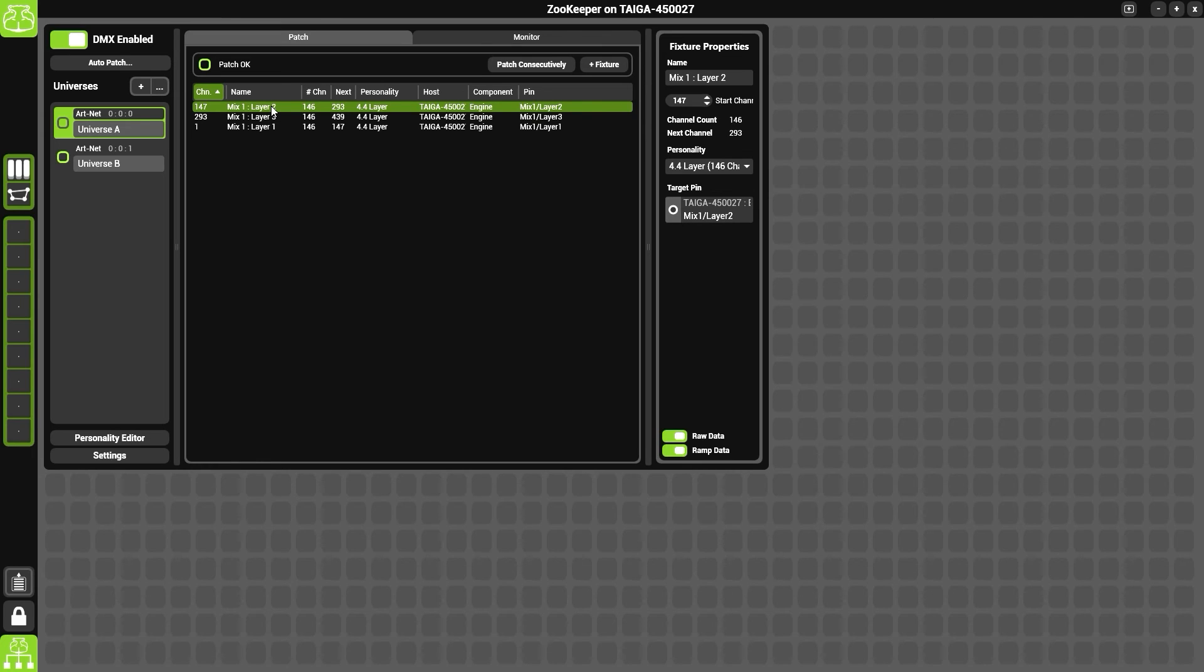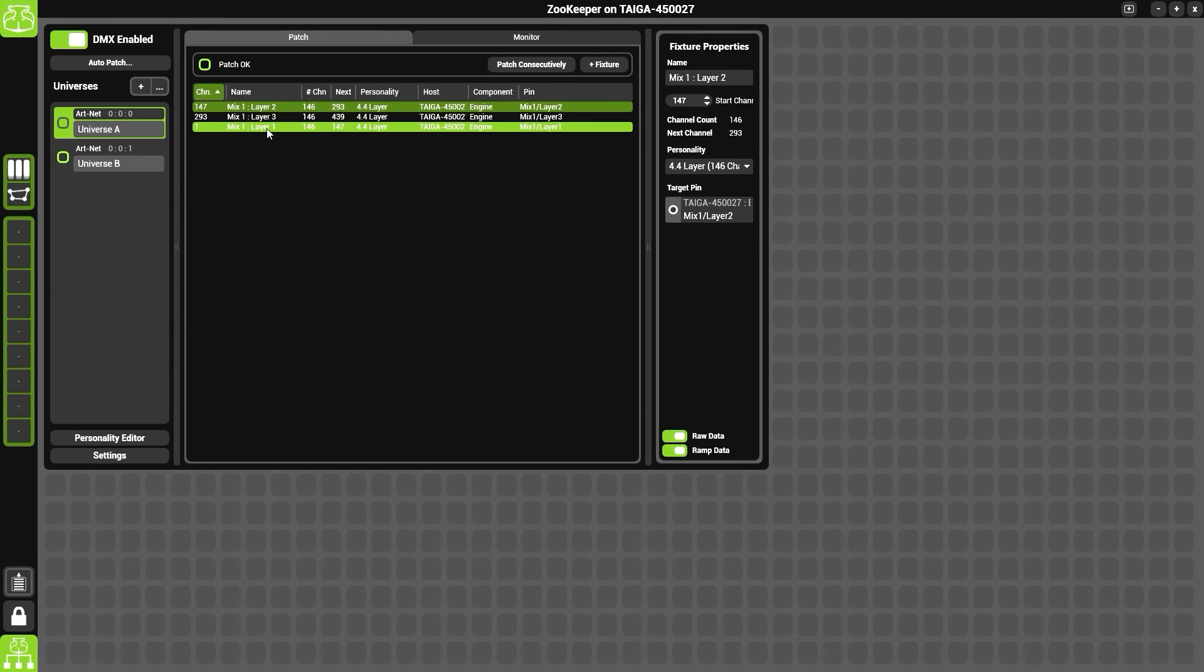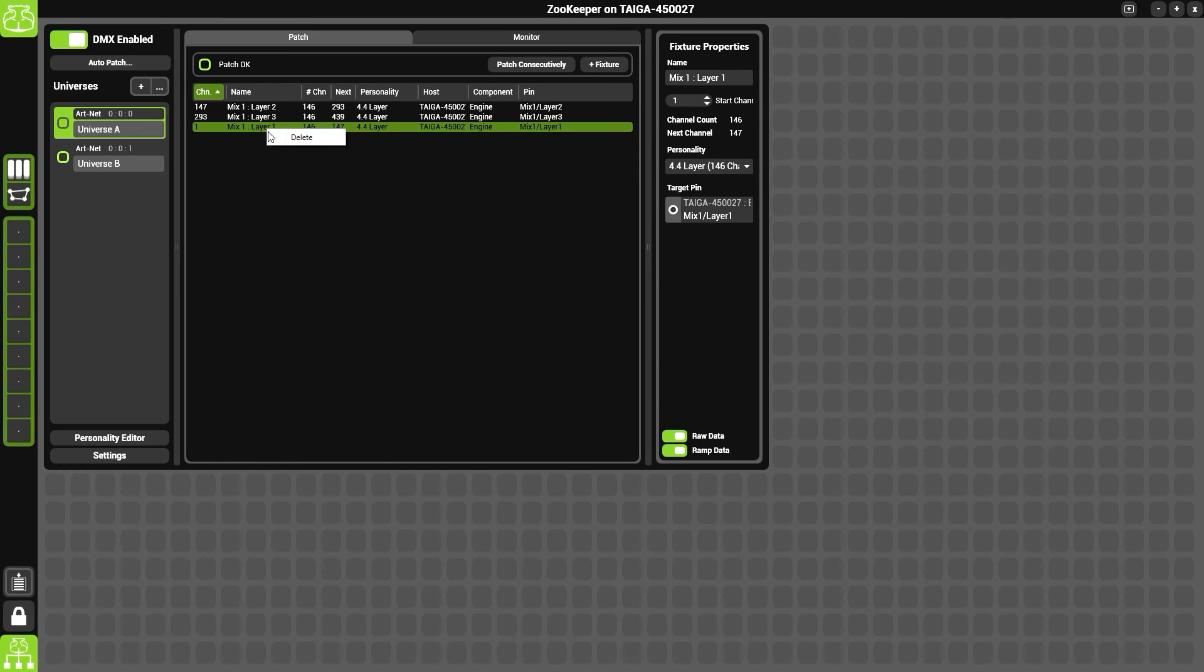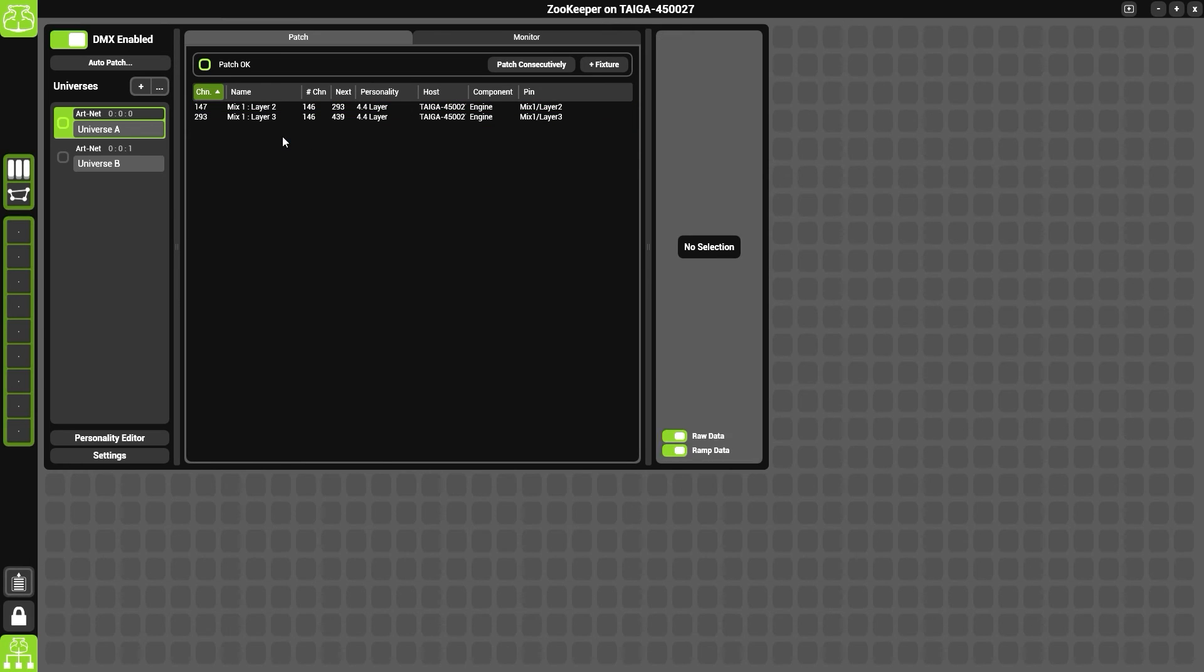So again, we can give it a name, change its start channel, or change its personality. If you want to add or remove a fixture from the list, so for instance if we wanted to remove fixture one, we can right-click and delete it. This means this fixture will no longer be controlled by DMX.